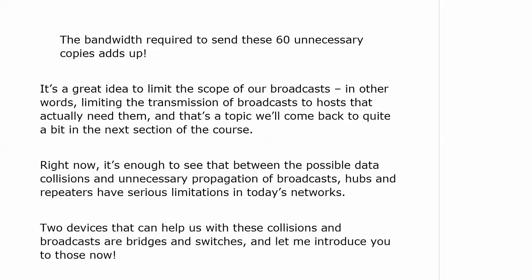It's a great idea to limit the scope of our broadcasts — we come back to this a couple of times throughout the course. We don't want to eliminate broadcasts; we want to limit their transmission to hosts that actually need them. Between the possible data collisions and the unnecessary propagation of broadcasts, hubs and repeaters have serious limitations in today's networking. Two devices that can help us with those collisions are bridges and switches. We're going to talk about bridges for a few minutes in the next video and then head into switching.